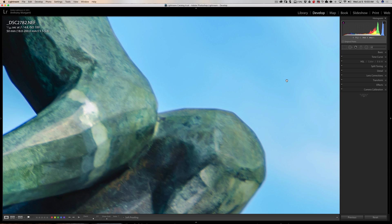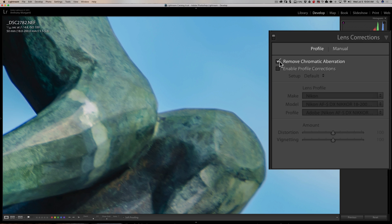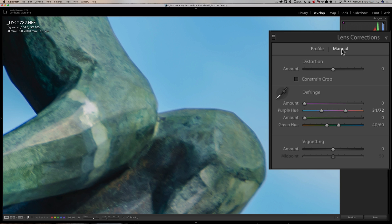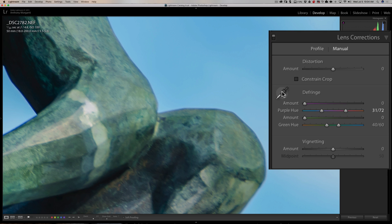To remove chromatic aberration, you would go to lens corrections and you would make sure that you click on remove chromatic aberration. That usually doesn't do it though. You have to go over here to the manual tab, and you have these sliders. In episode 72 I demonstrated how to remove it with the eyedropper. In this episode though, I'm going to show you some tips with that alt option key.